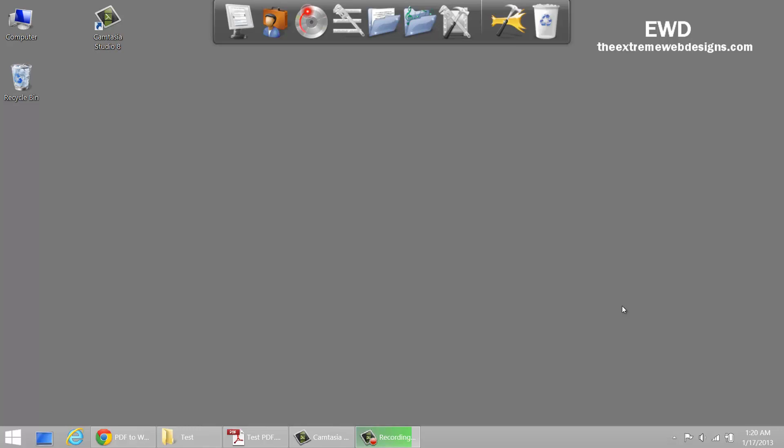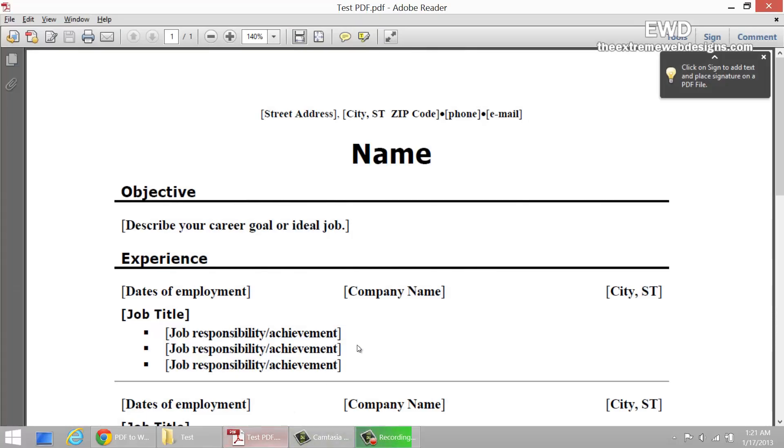Hello, I'm Rocky, and in this video I'm going to show you how to convert PDF files to Word documents instantly online for free. You heard me right - PDF to Word document conversion for free.